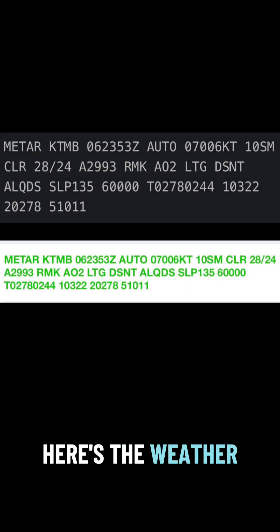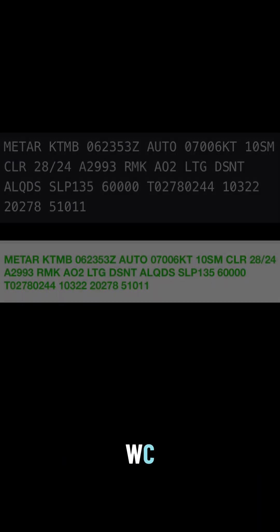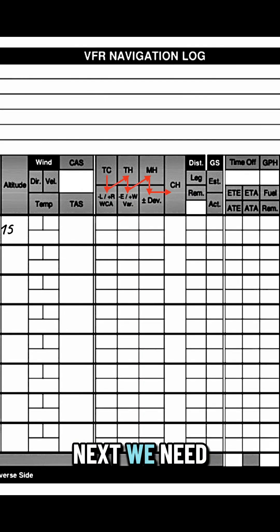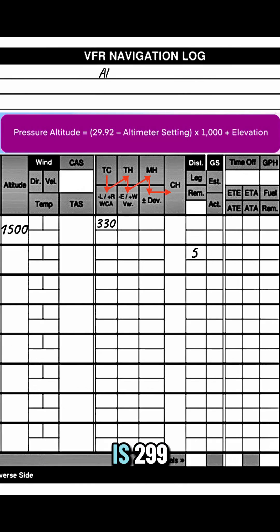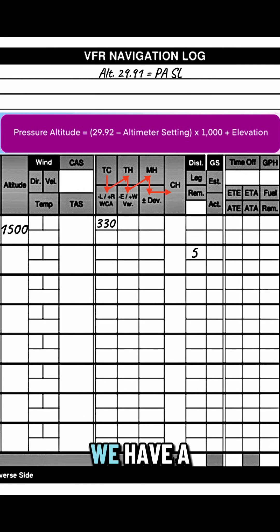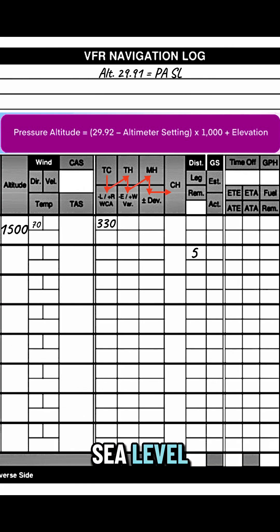Here's the weather. You can use ForeFlight or AWC. Next, we need to figure out pressure altitude. Since the setting is 29.91, we have a pressure altitude at sea level.